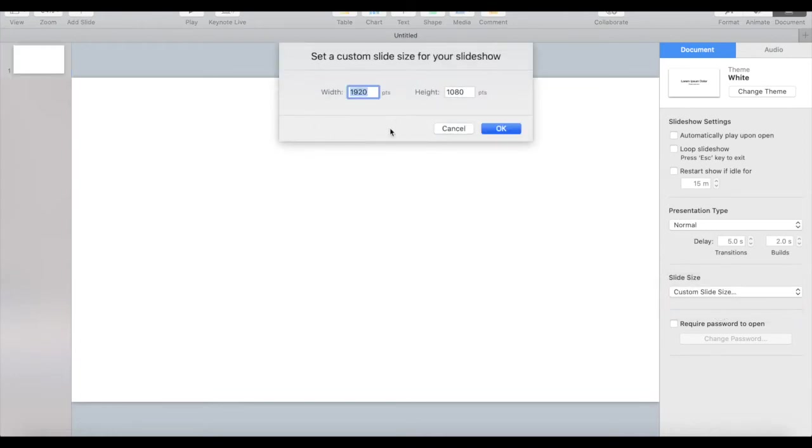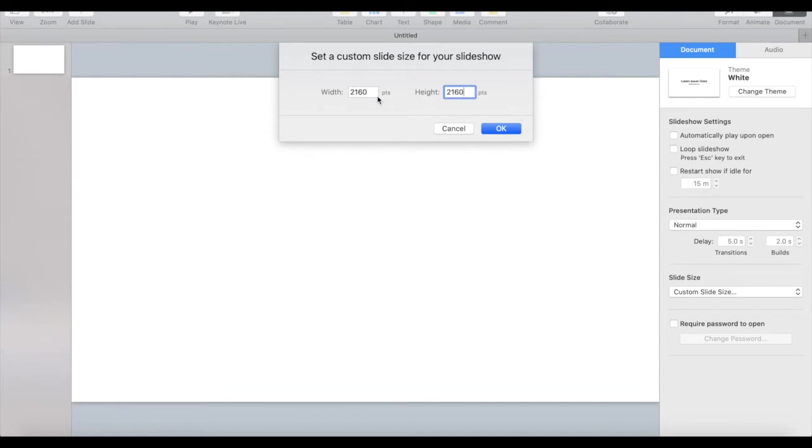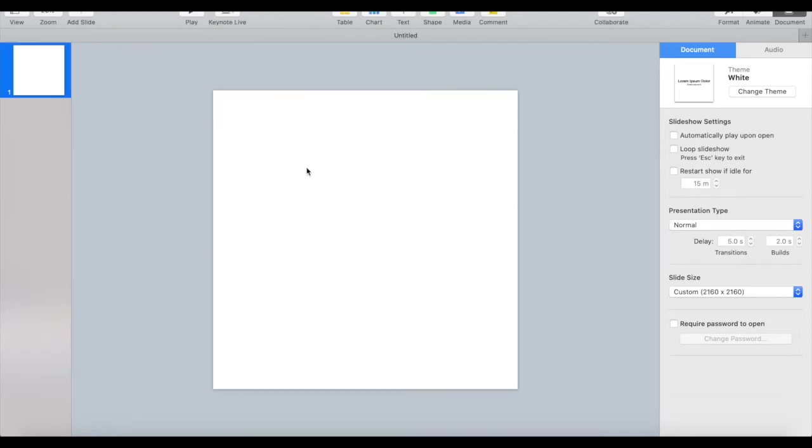Change the dimensions to 2160 by 2160, which is the standard Instagram post size, and then click on OK. You'll notice that your document is now a square instead of a rectangle.